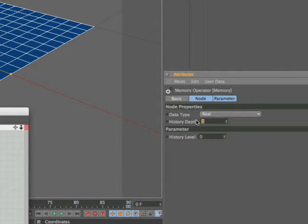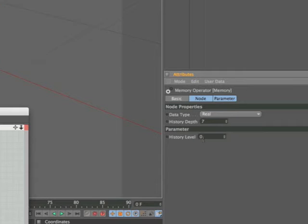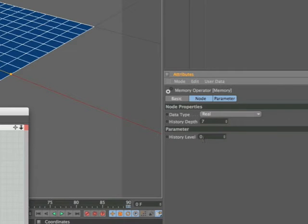Now I've discovered that a setting of 7 in the history depth works quite well with a setting of 6 in the history level. Oops don't want to erase the C, just bring that back there. So we wanted a history level of 6.